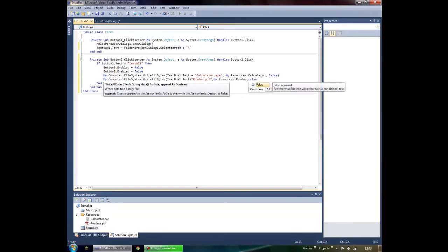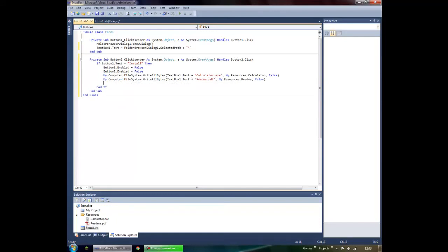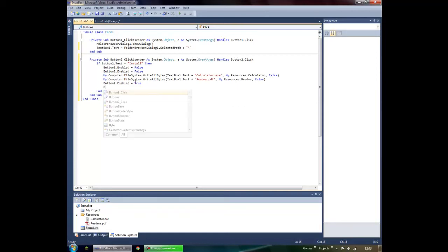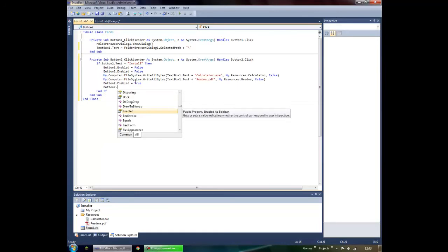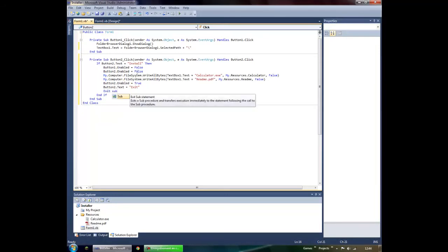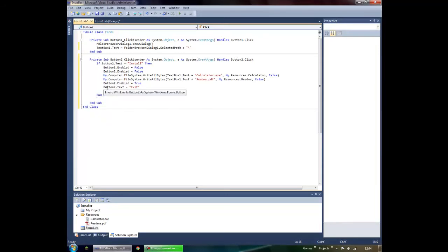Add another comma, False, and close the parentheses. Once installation is done, the buttons will be re-enabled — actually, button one doesn't need to be re-enabled, so Button2.Enabled = True. Then change the button text: Button2.Text = "Exit".